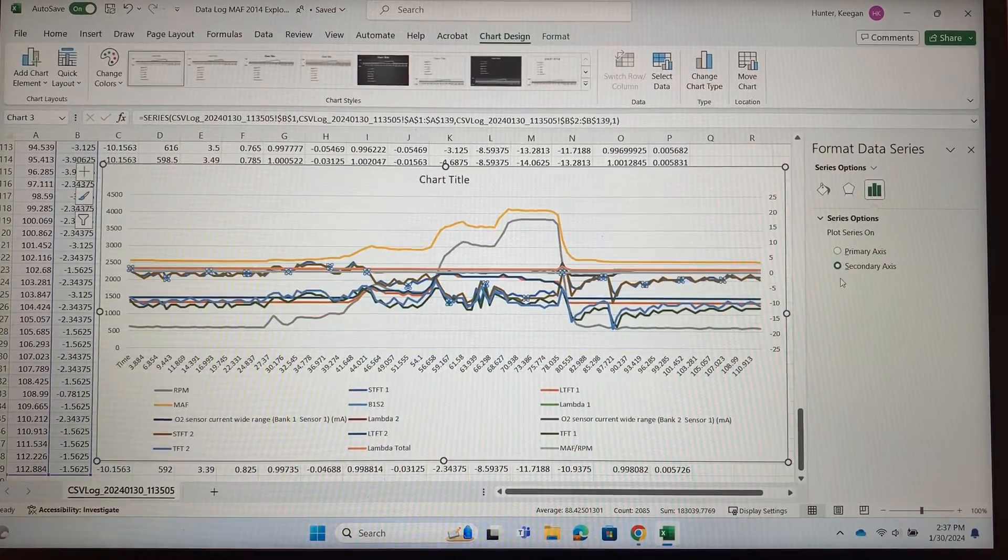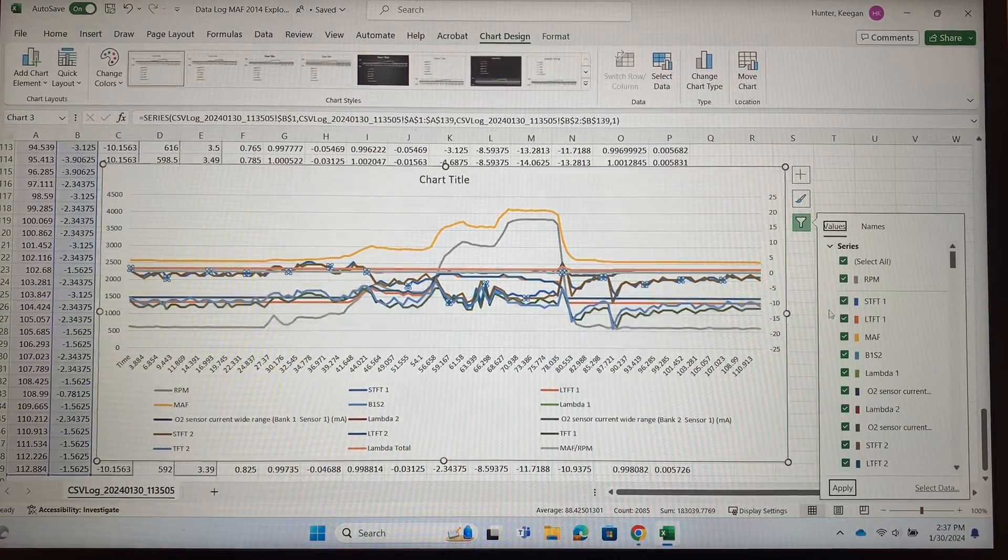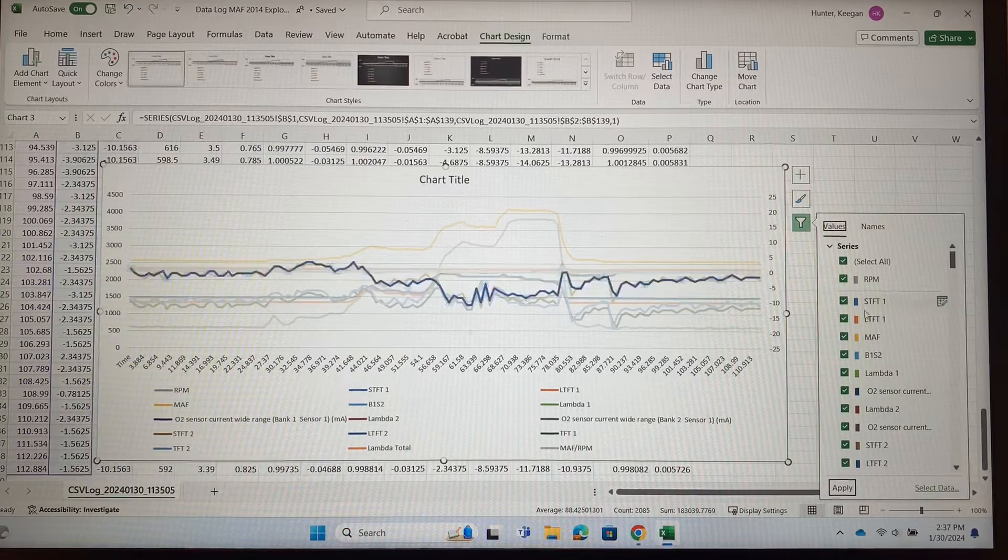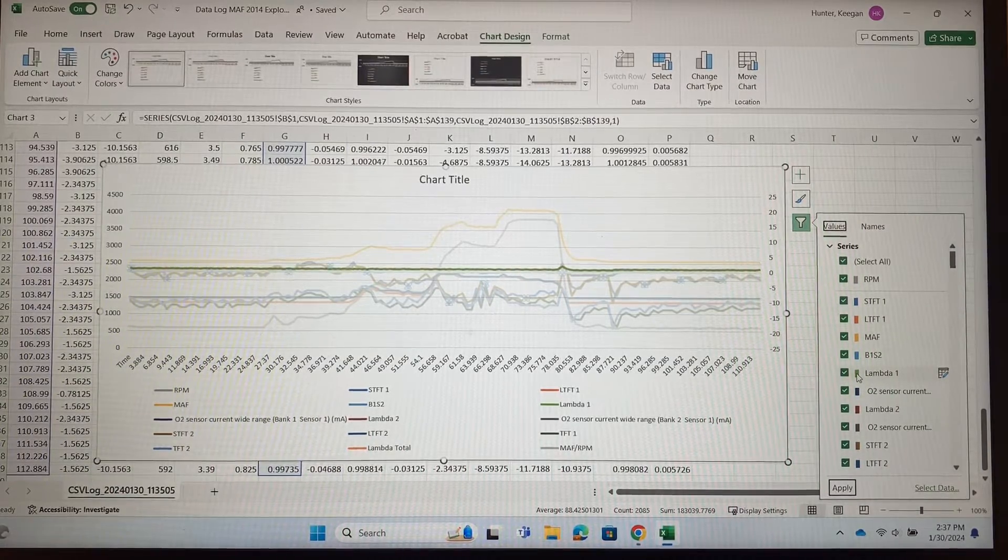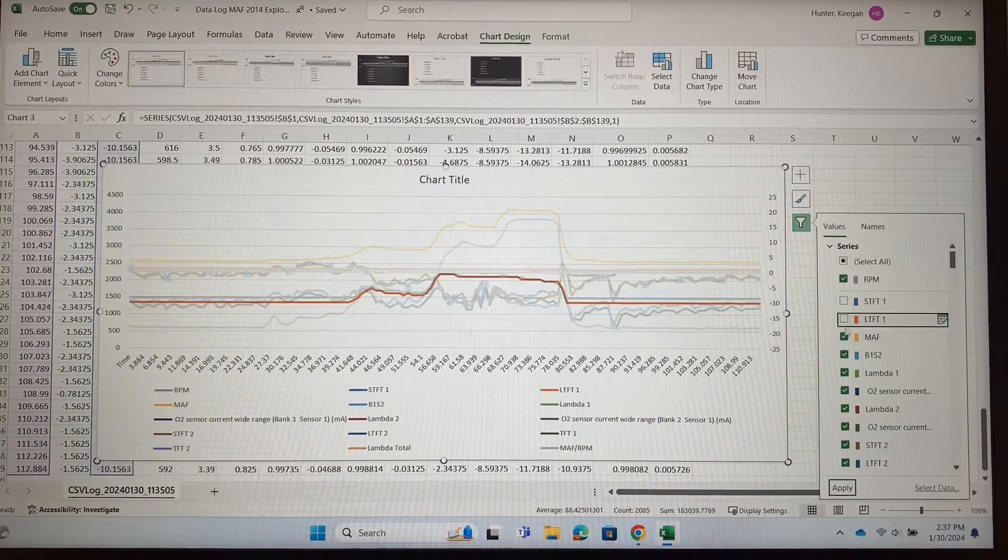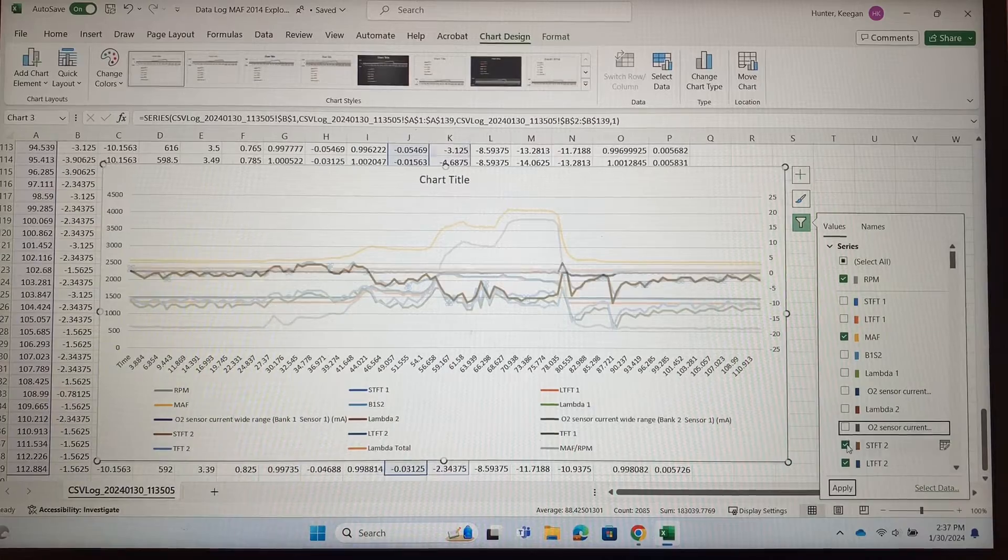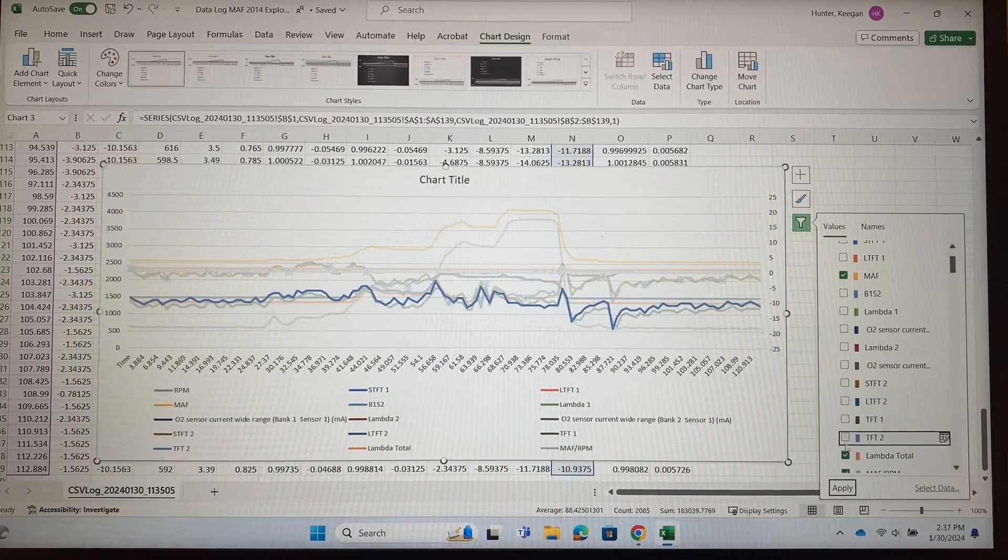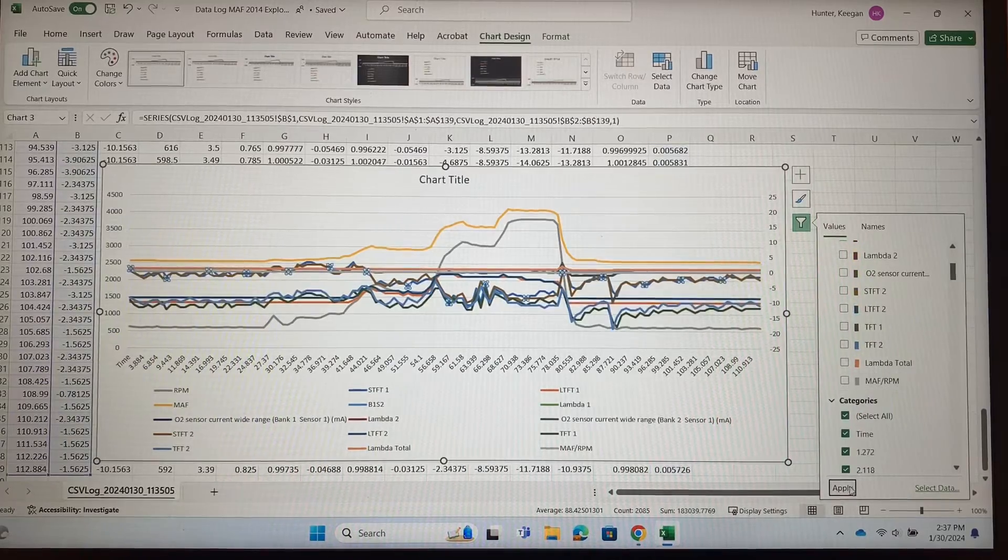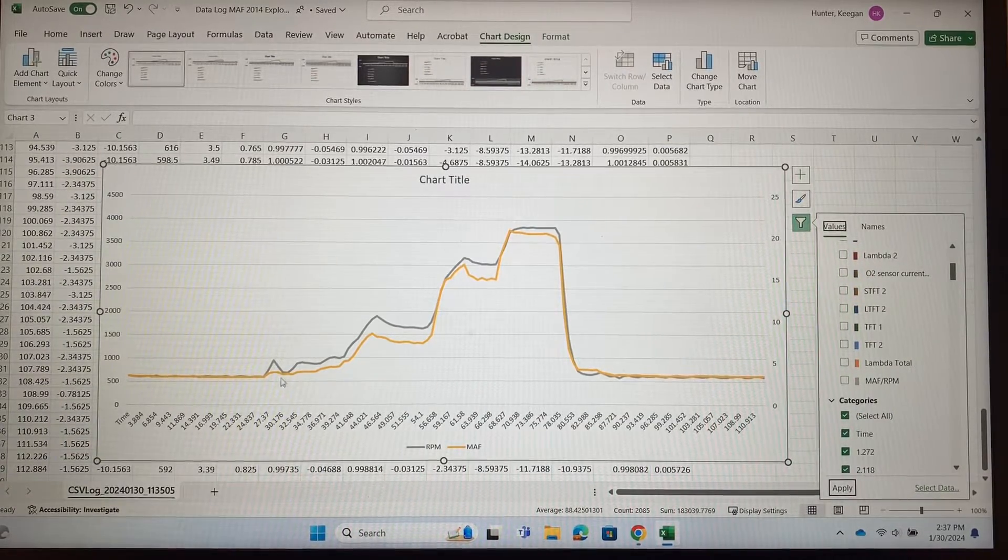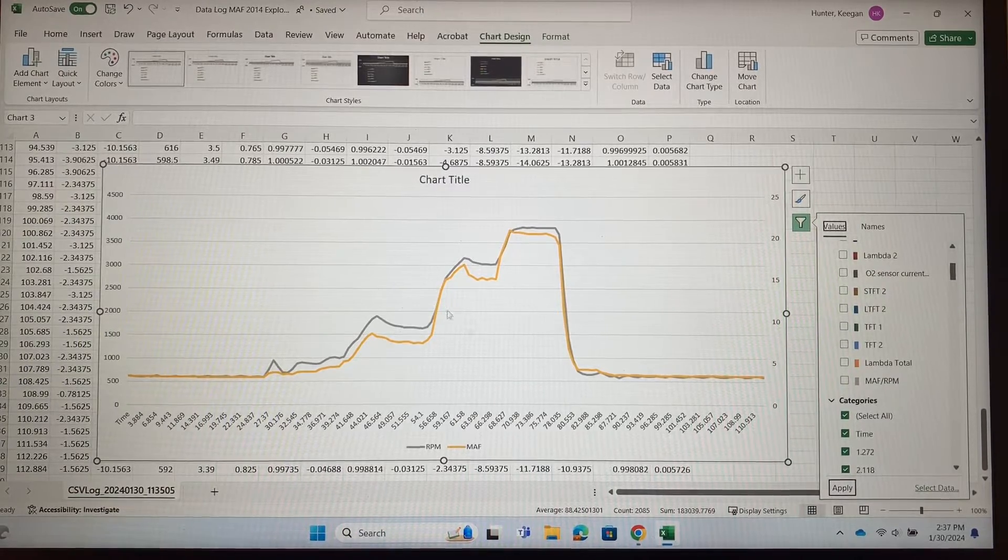All right, now that we have that done, we can come in and we can filter and only look at what we want to. The first thing we're going to do is look at RPM versus the mass airflow. Turn all these others off and then click apply. Now you can see that mass airflow shows up in yellow and they basically follow each other, and that's what we want to see. As RPM is raised up, airflow should increase into the engine—they should be proportional.